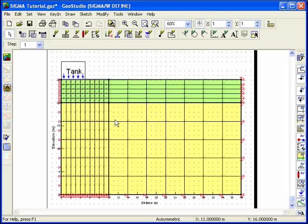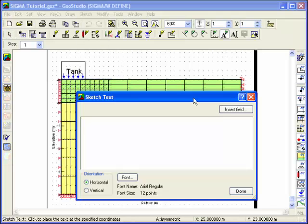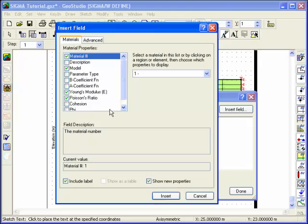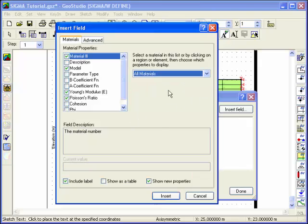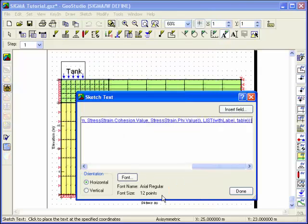You can create a table of material properties using dynamic sketch text. Choose Text from the Sketch menu. Click on Insert Field. Select the material property information you would like included in the table and in the Material List box, expand the drop-down list and select All Materials. Select the checkbox beside Show as a Table and then click Insert.